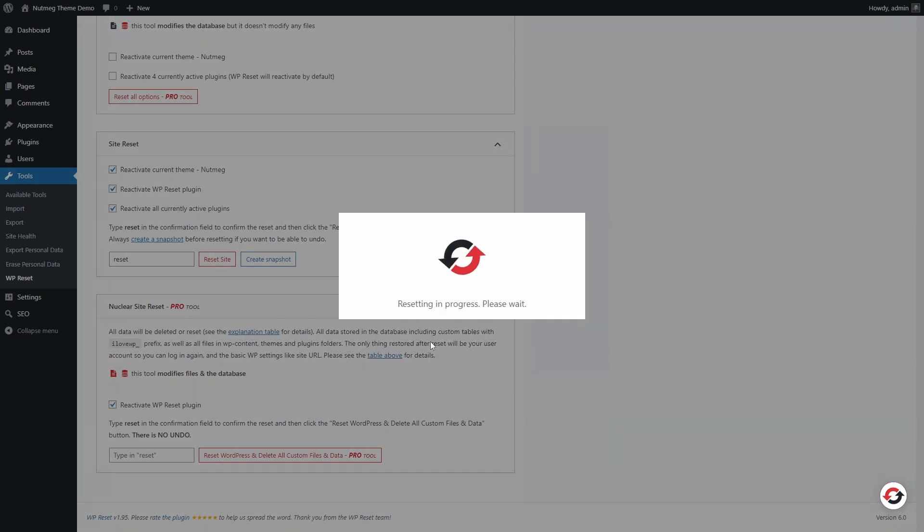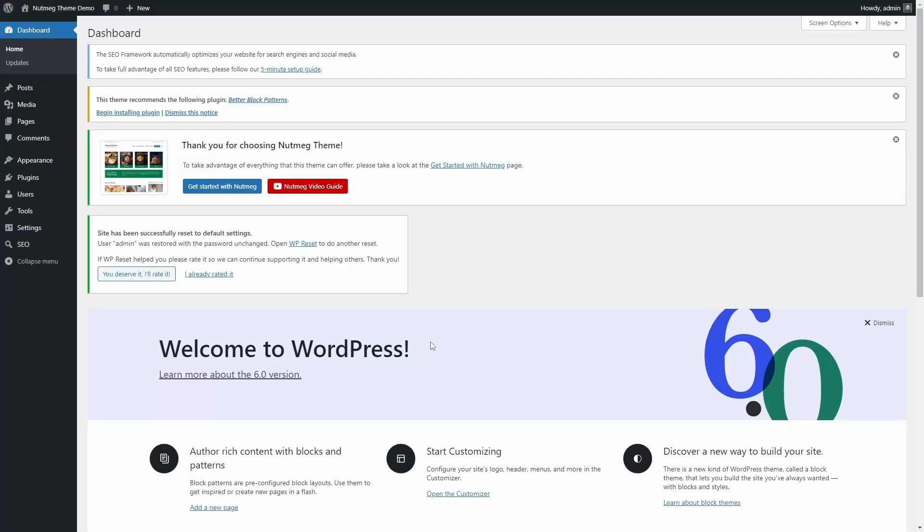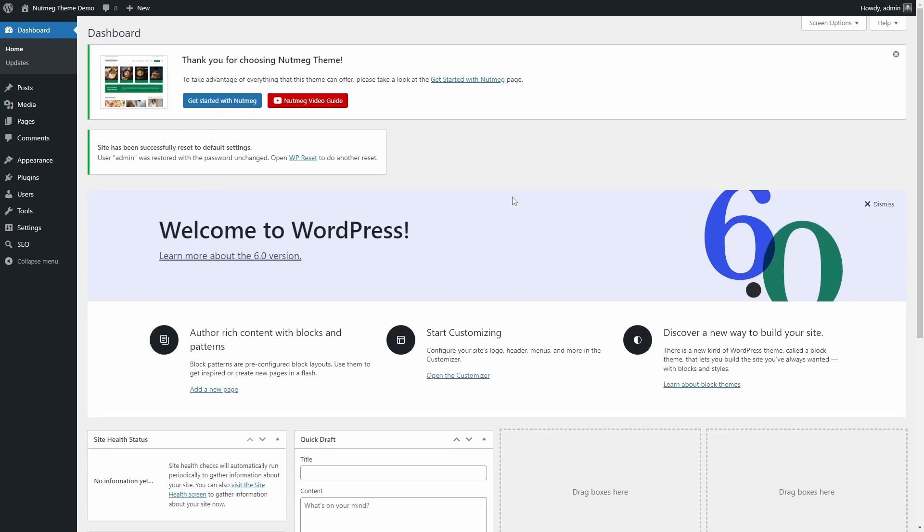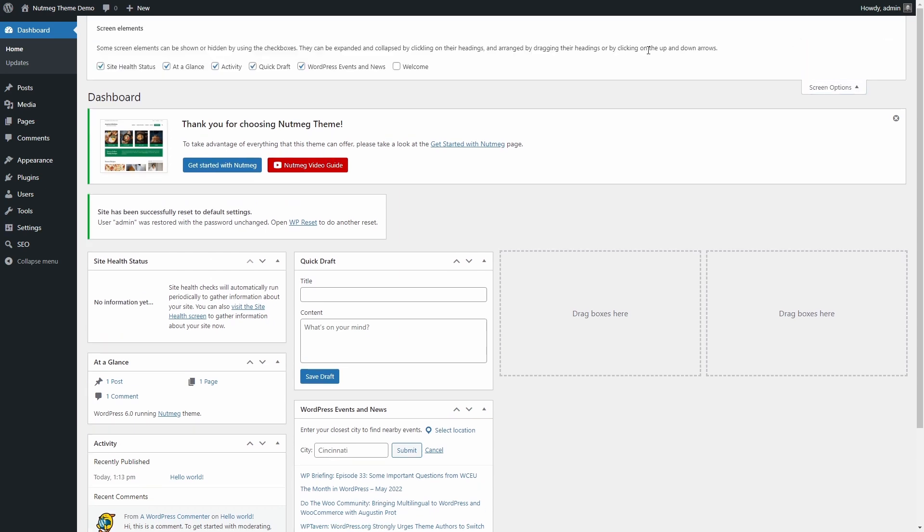Unless you have a snapshot or a different database backup, there is no turning back after this. After you press the button, in a few seconds you will see the dashboard again, with all the original welcome messages and notifications.